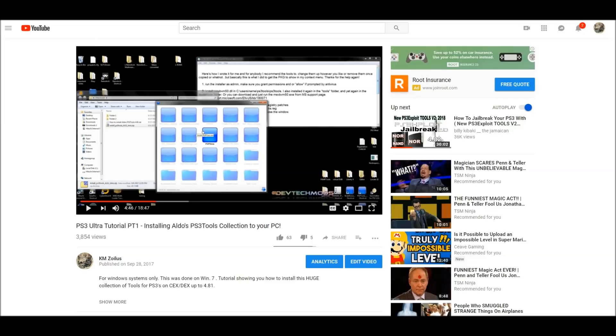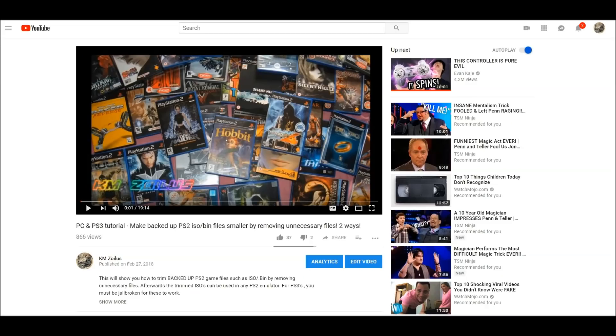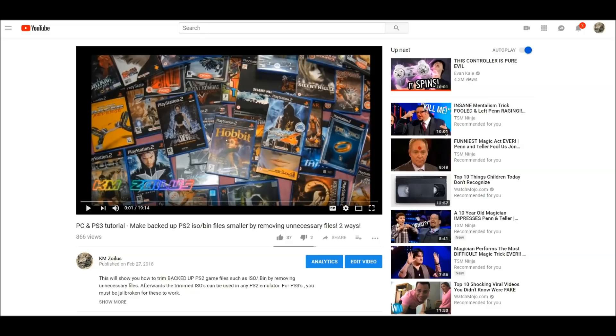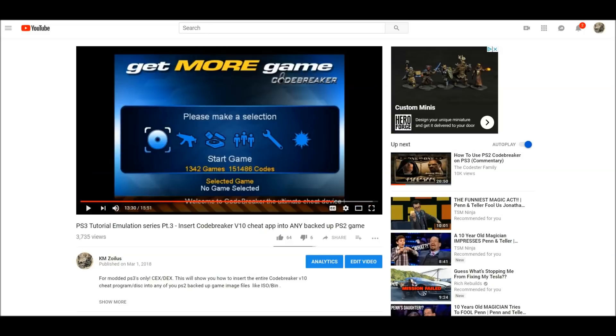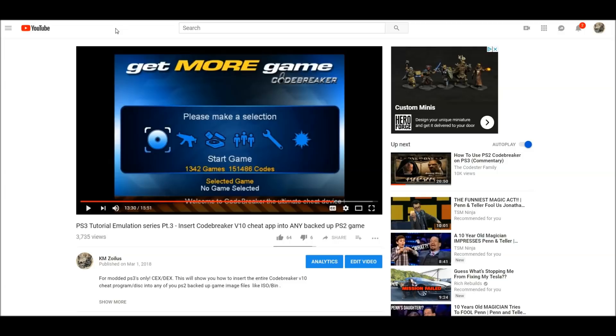Also, make sure your ISO is ready. I made a video showing you how to make these PS2 games, at least some of them a little bit smaller by removing some dummy and padded files. And then also even showed you how to add the code breaker version 10 to your ISO. So make sure you've done everything you needed to do with your ISO before we get started. So with that in mind, let's go ahead and let's get started.